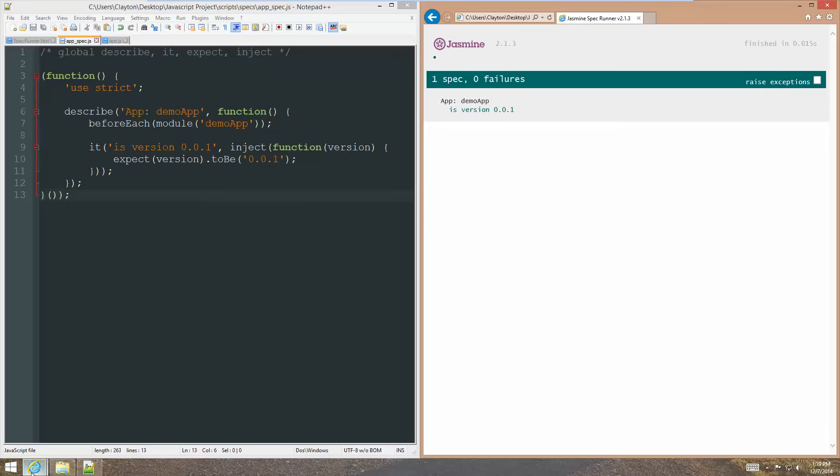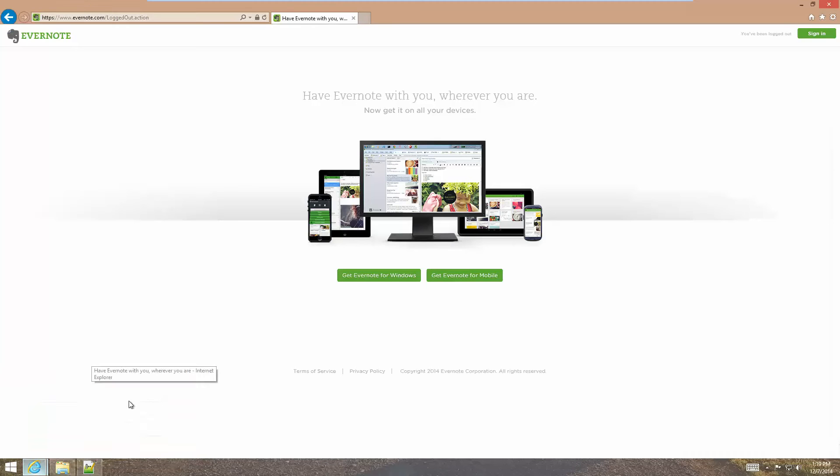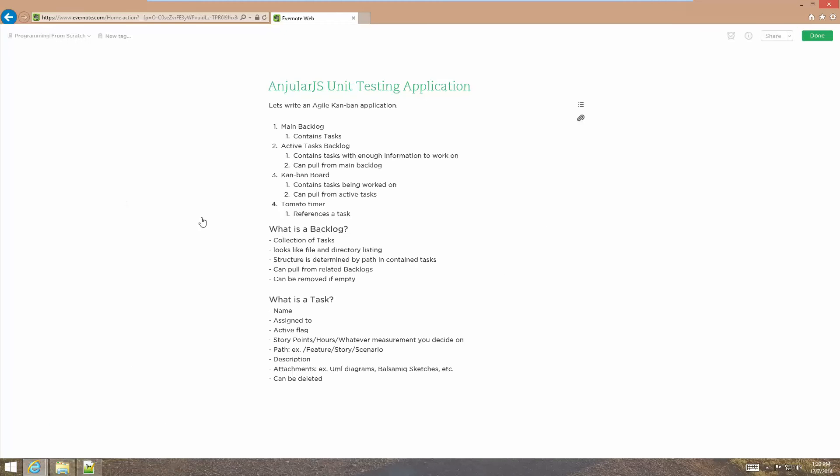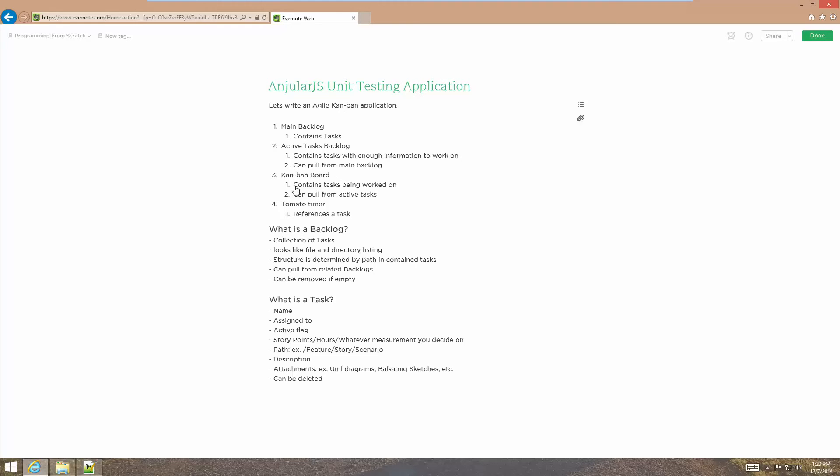I'm going to show you what I've got so far. I've got the notes here in Evernote pulled up. So, the AngularJS unit testing application, we're going to write an Agile Kanban application. Just the immediate ideas that I had was a main backlog, an active tasks backlog that contains tasks with enough information that we can actually work on them and it can pull tasks from the main backlog. What is a backlog?